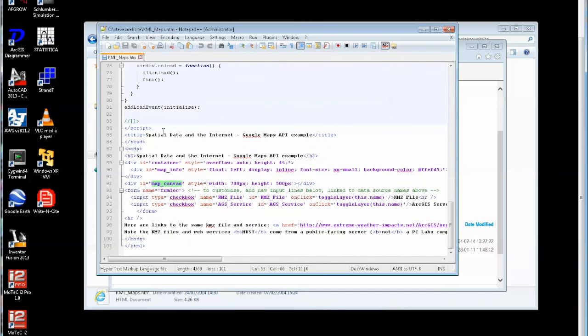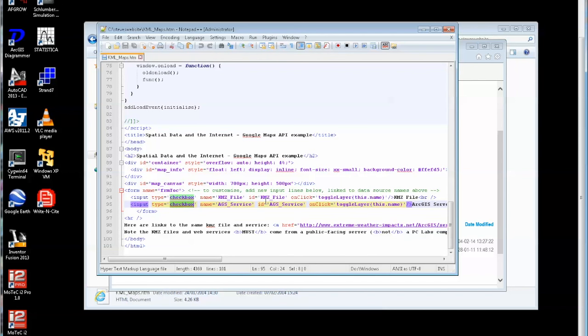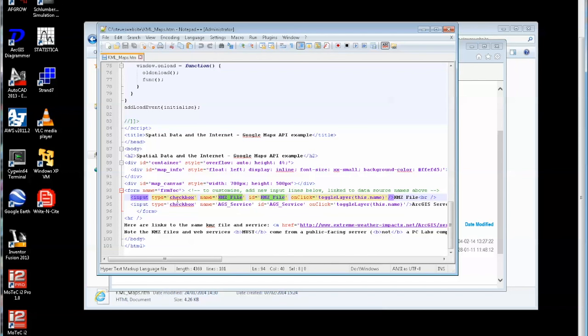Down at the bottom of the page here then I also have some input checkbox to turn on and off different layers and you'll see here that this actually calls a function when you click it, toggle layer with this dot name and the name here is kmz file. So in other words when you click this checkbox it runs the function toggle layer with the name which is kmz file.